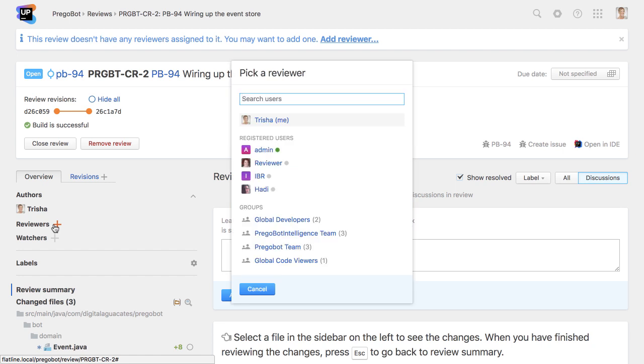We need to select reviewers for this review based on whatever our team guidelines are. This is going to depend upon the goals of the review. If the goal of the review is to pass some sort of gateway or quality check, there's likely to be an individual or pool of specialists who should check the code. If the goal is to share the details of the implementation with the team, the reviewers could probably be anyone, or maybe even everyone, on the team.